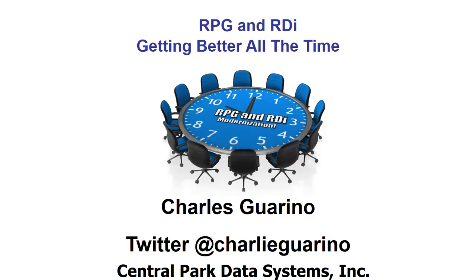Hi everybody, thanks for joining me here today. We're going to talk about RPG and RDI really just from the last five years perspective. IBM has made considerable upgrades and improvements to both the RPG language and RDI in general, and they really are getting better all the time.